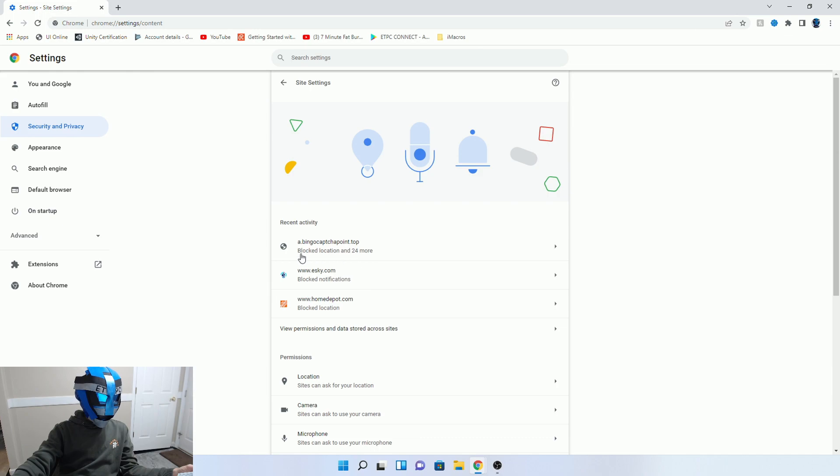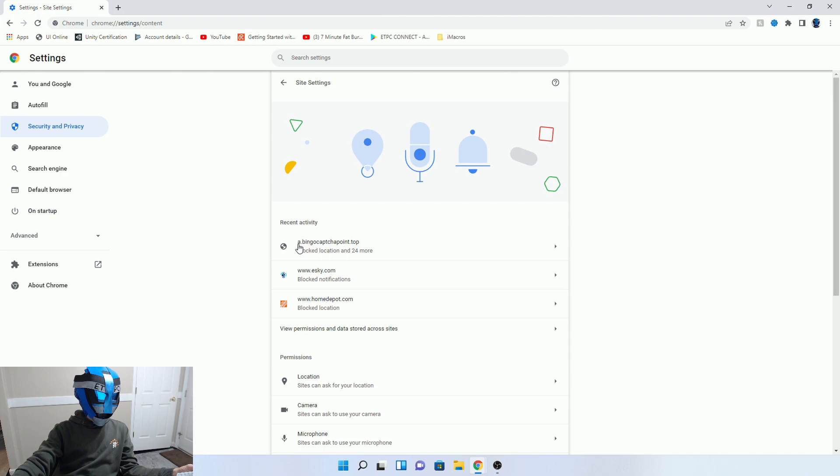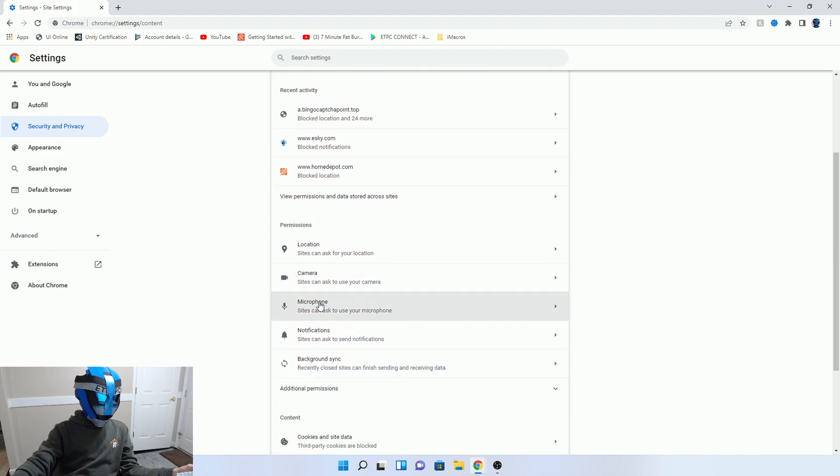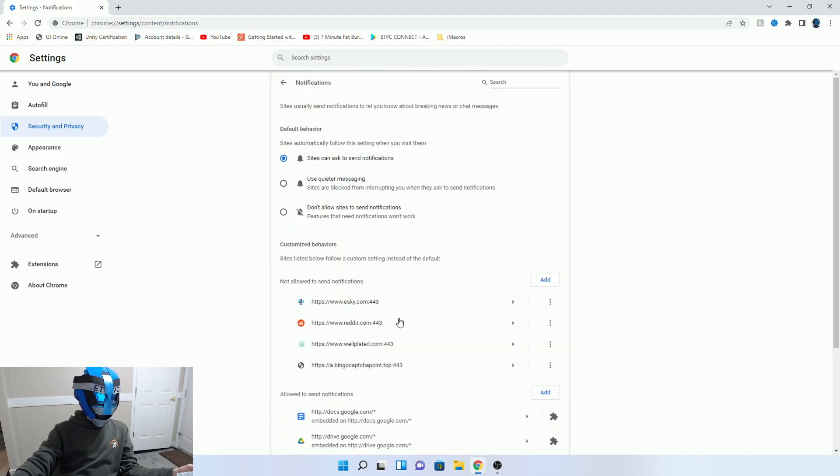It's going to have recent activity or whatever, not necessarily, but here's bingo captcha point dot top. That's what I'm talking about, that's the one. So you want to go down to Notifications.